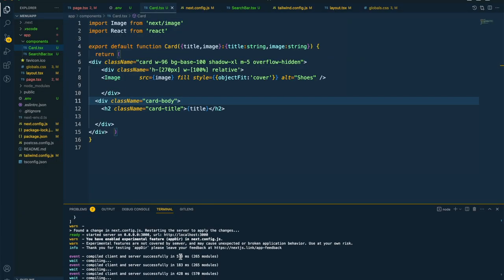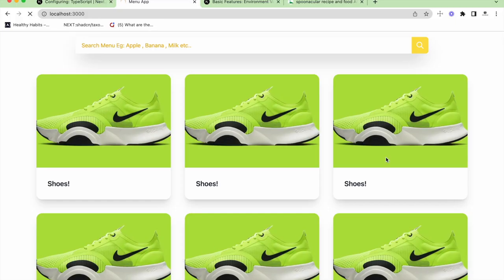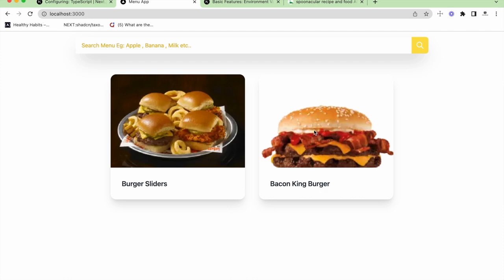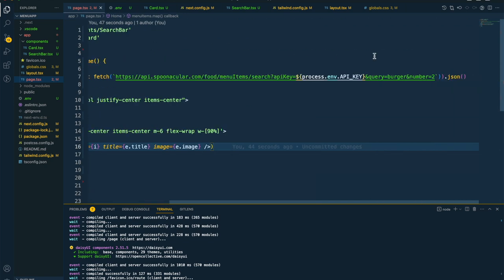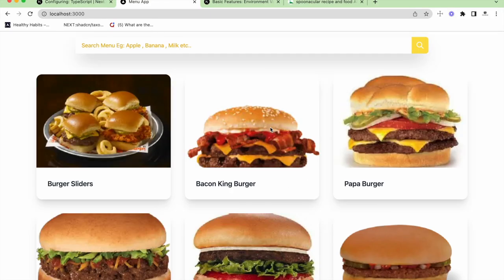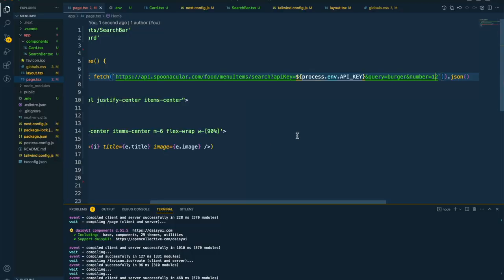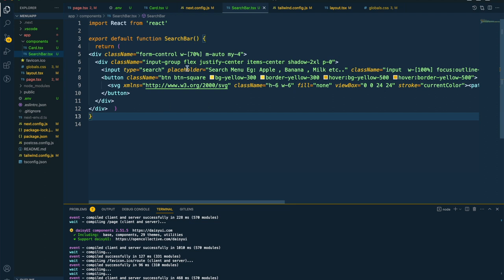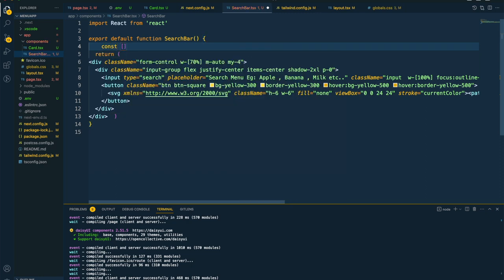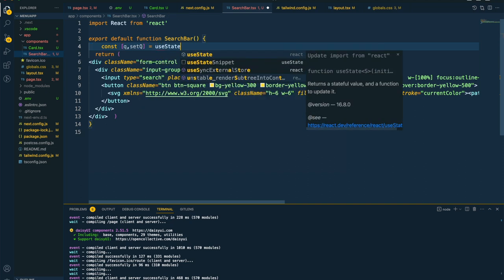Inside the Image source we use the image prop, and inside the h1 we render the title. Now if I run the project, we get two data items but I want more — I'll change the number parameter in the API to 20 so we get at least 20 items. Now we get 20 items and it looks perfectly fine. Now let's work with our search component.